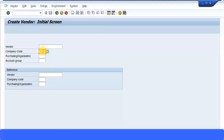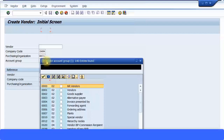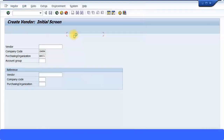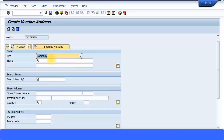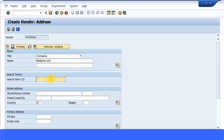I'm going to enter my company code and purchasing org — I've already created a purchasing org called MN01. For the account group I'll use the standard domestic vendor group 0001 provided by SAP itself. Press Enter to continue. I can give a company name here — I'm just going to call this 'Best Price Limited.' This is the vendor I'm going to buy my raw materials from. I'll also give some address information here.